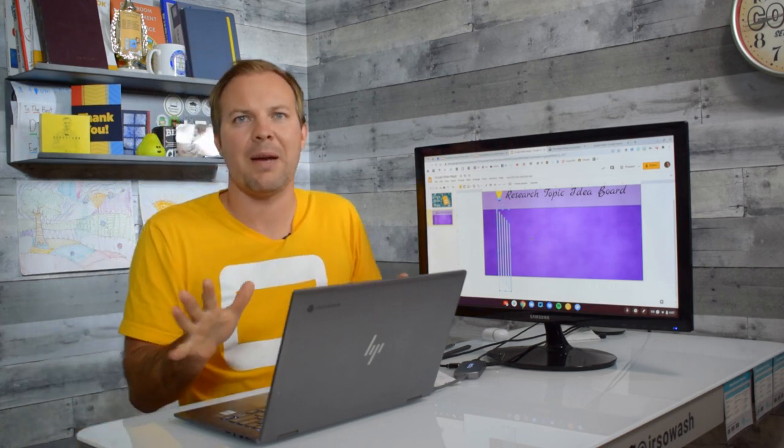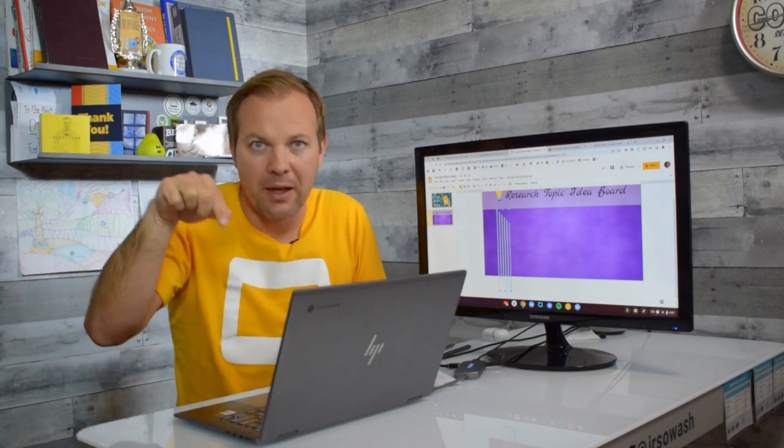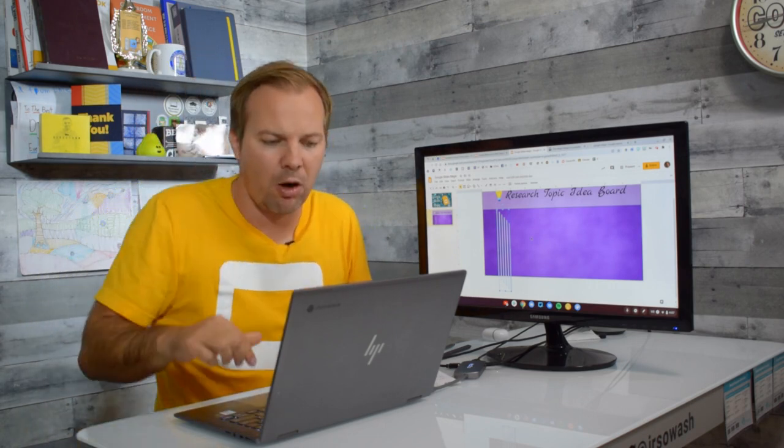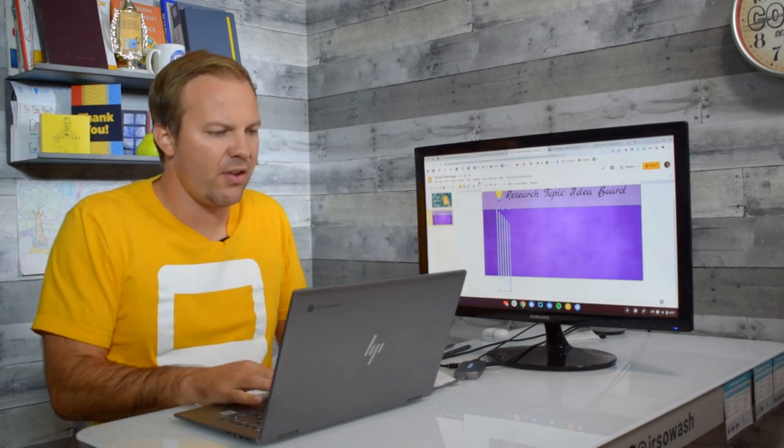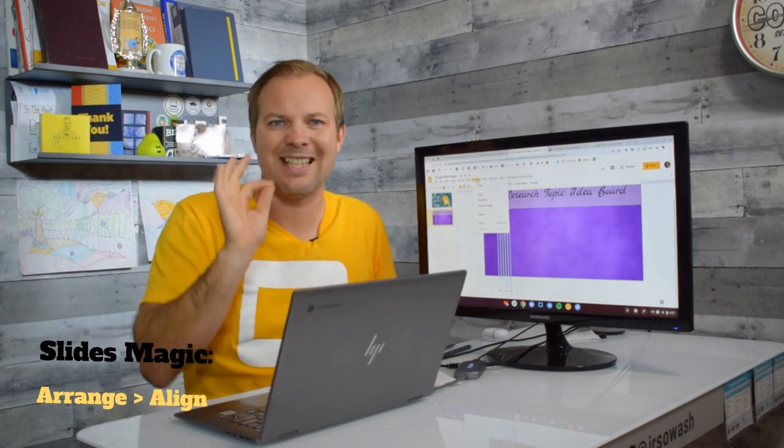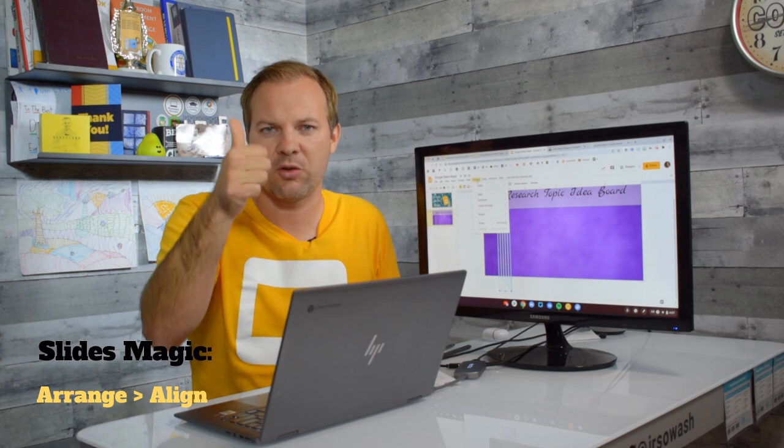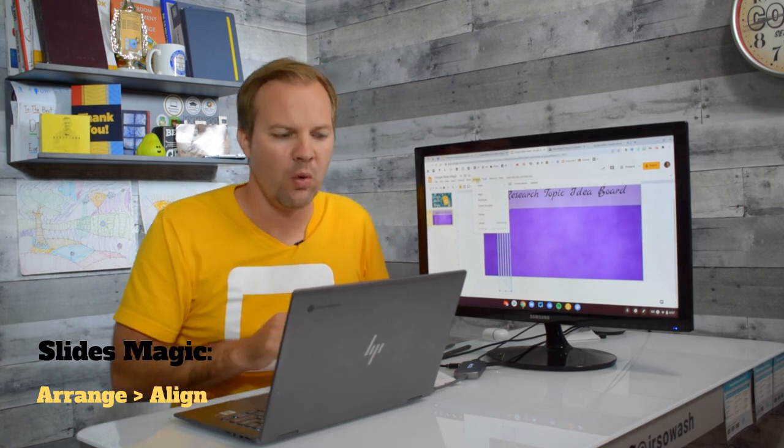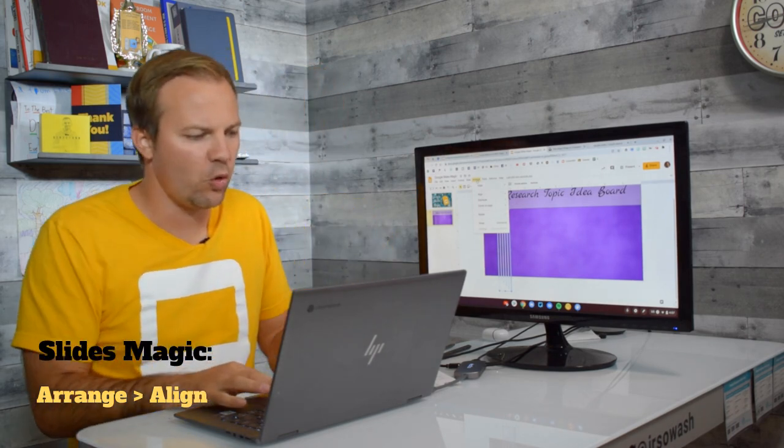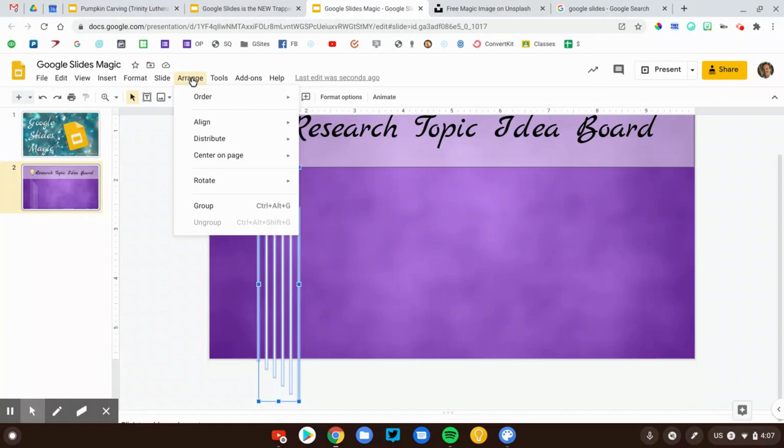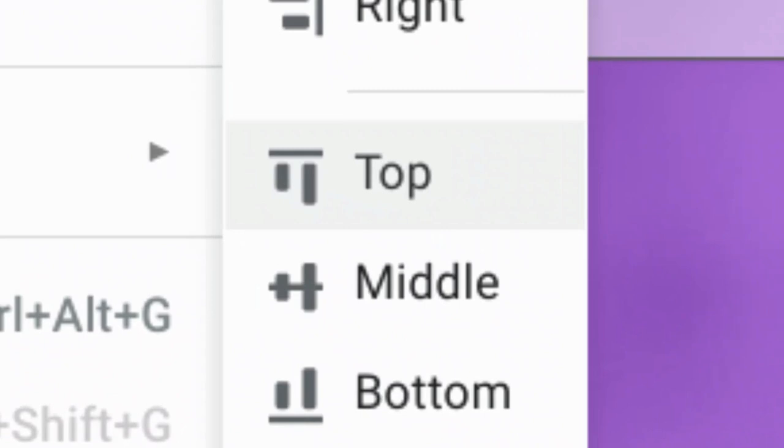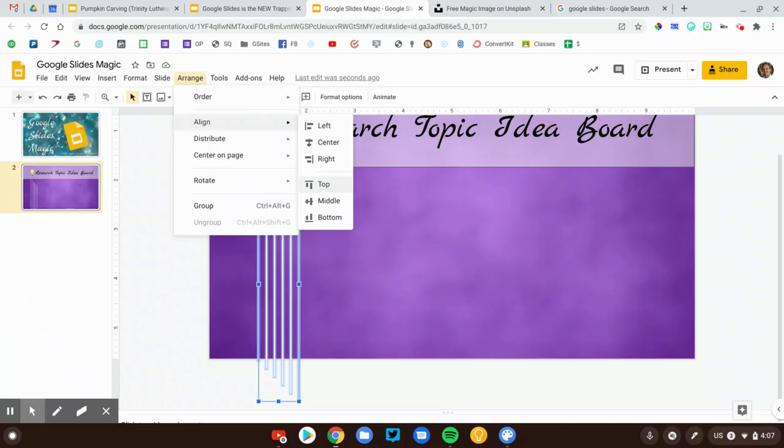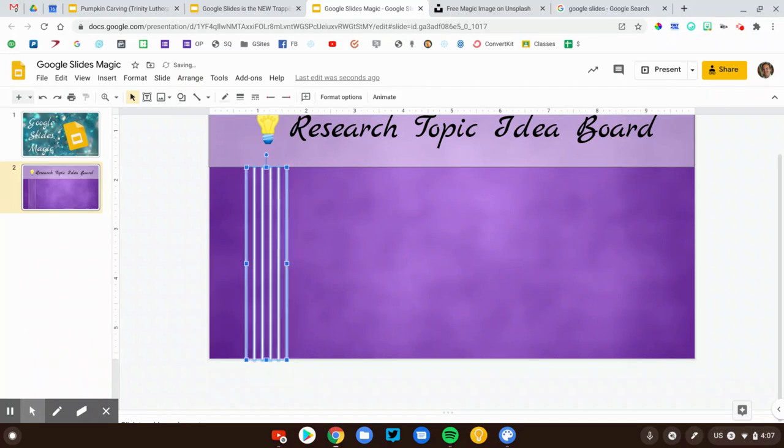Now this would be very time-consuming if we had to do this manually. First thing I'm going to do is click on the Arrange menu. Now this is the second magic trick. Trick one was Duplicate. Trick two is to Align. So I'm going to go to Arrange, Align, and I want all of my lines to be equally arranged at the top. That will make them in a straight line. Very good.